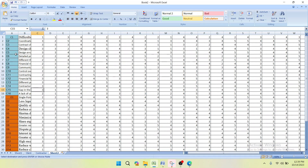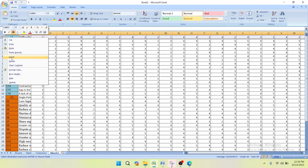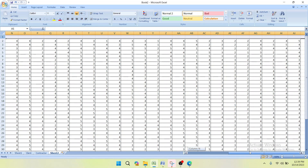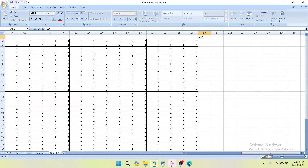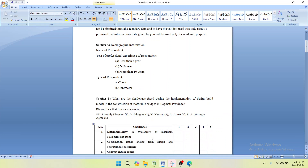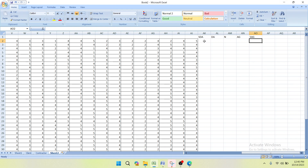Now we are going to find the Relative Importance Index for each factor. To do this, add one row by clicking Insert. Write the headers: Strongly Disagree, Disagree, Neutral, Agree, and Strongly Agree. As we saw in part one: 1 = Strongly Disagree, 2 = Disagree, 3 = Neutral, 4 = Agree, 5 = Strongly Agree.